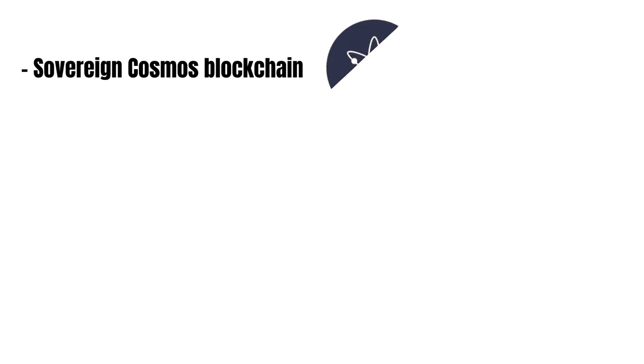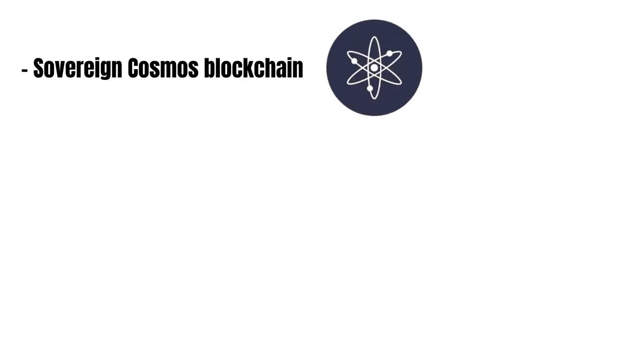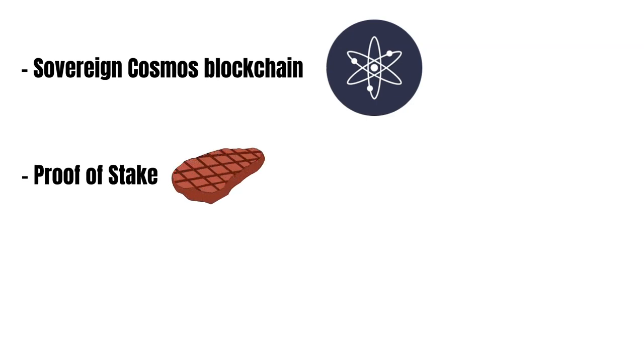Crescent is a Cosmos hub and its own blockchain. Crescent's consensus algorithm is proof of stake. So, people can help secure the chain with their assets while getting rewarded for it. Also, Crescent is IBC enabled.